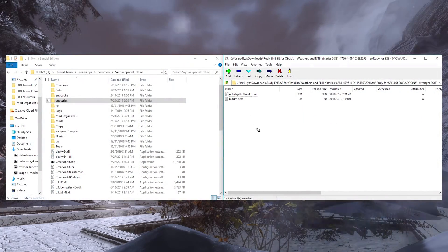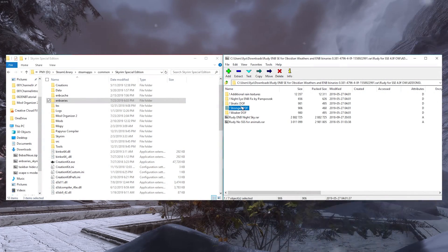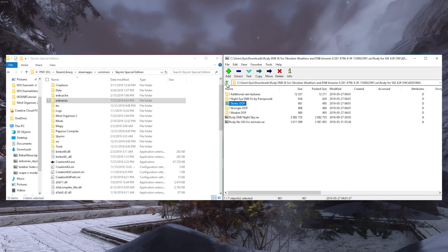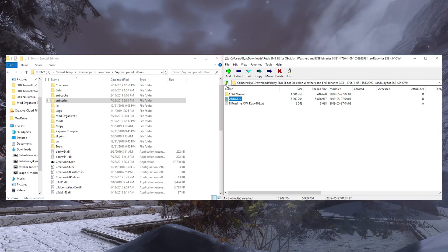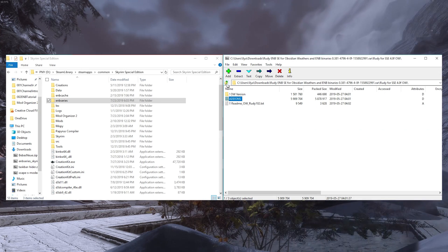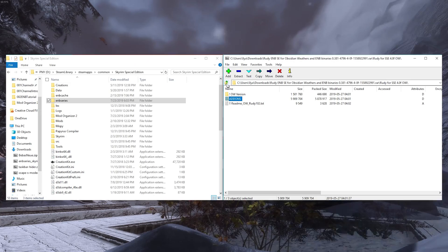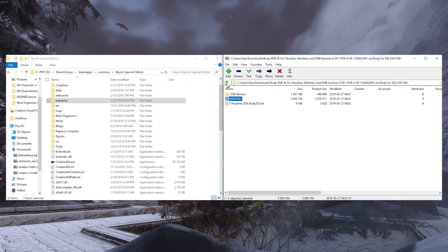Now go ahead and add any optional features you wish to use. The installation of these varies, so consult the preset's readmes, Nexus description, and post tab for specific installation instructions. As a general rule, all loose files here, except for ESPs, go into your root Skyrim directory, and overwrite when prompted.